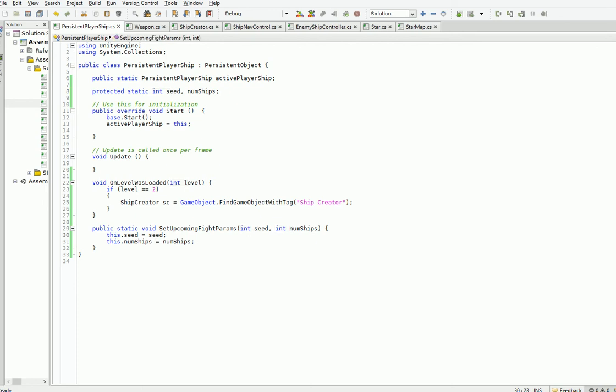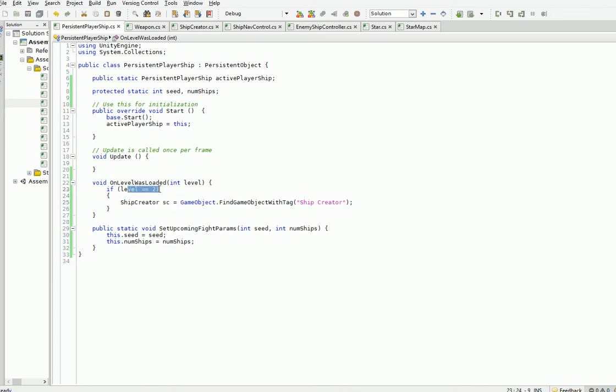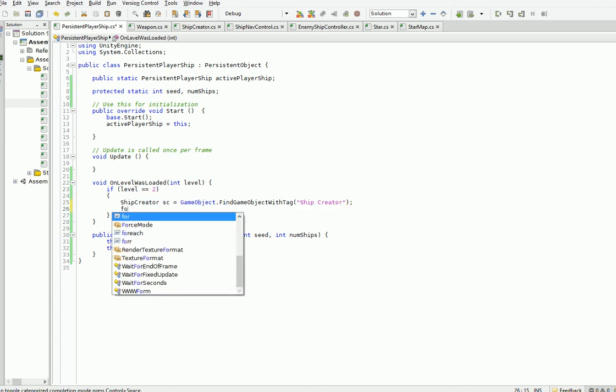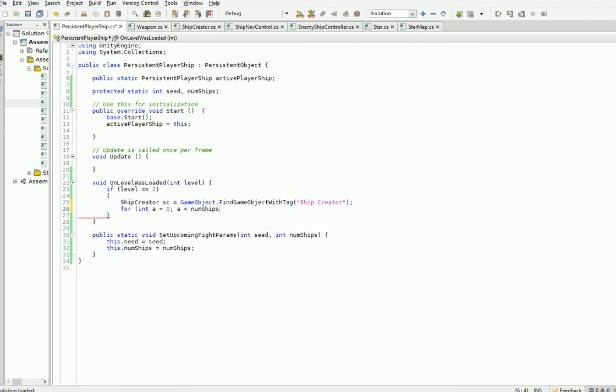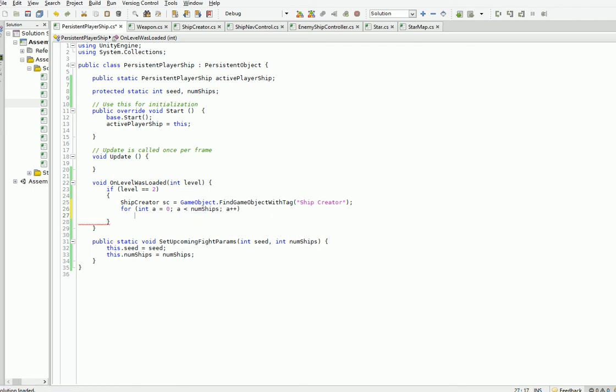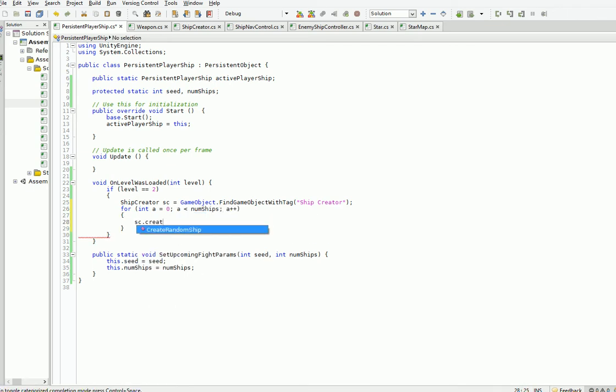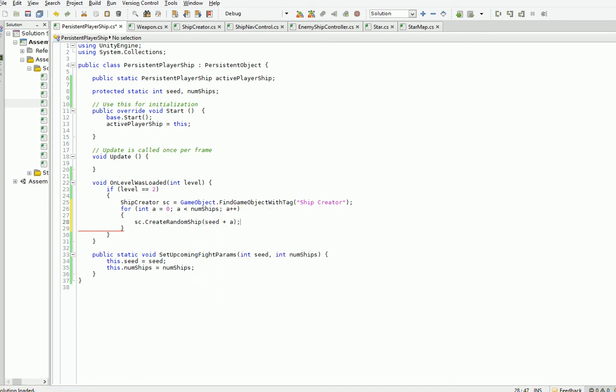And that just makes sure that we have all the values we need, so that when the level is loaded, here, we actually can call, if it's the battle level, which is level 2, then we can grab the ship creator with the tag that I just showed you, and then pass in some values like that.